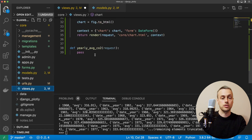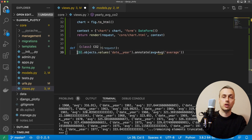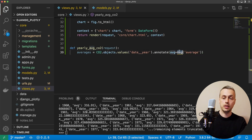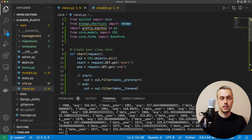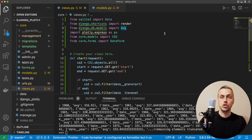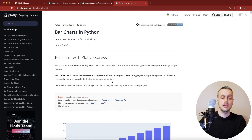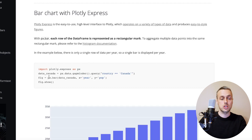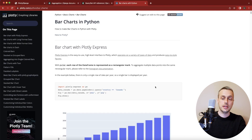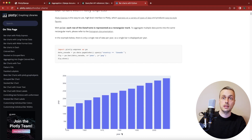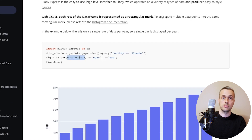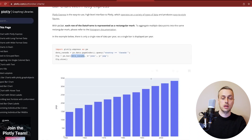Going back to views.py, in the new function at the bottom I'll paste that in and assign it to a variable called `averages`. We also need to import `Avg` from `django.db.models` at the top of the file. Now we're ready to start building the bar chart. Looking at Plotly's documentation for bar charts, Plotly Express has a `bar()` function that takes x and y data. The x data will be the year and the y-axis will be the average CO2 concentration. Note that while the docs show a pandas DataFrame, you can also use normal Python lists.